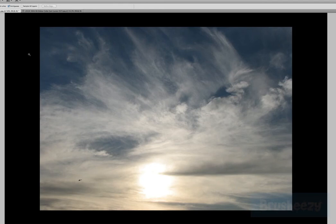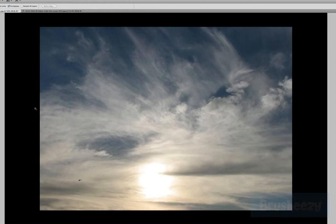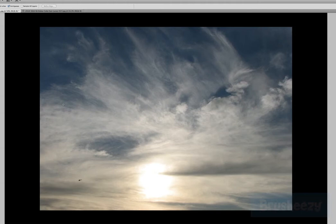Hello everyone, this is Grant Friedman and today I am reviewing Adobe Photoshop CS5's Content Aware Fill feature for Brush Easy. What we have here is just a photo I took while on vacation — it's just of a cloud, and as you can see right here, we've got this little helicopter in the background. What I'm going to do today is use Content Aware Fill to fill in this black area with pieces of this cloud. This is a really cool feature and I really enjoy working with it.